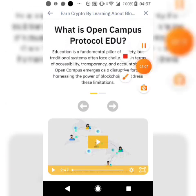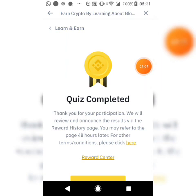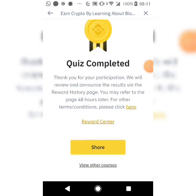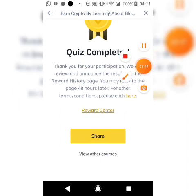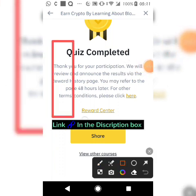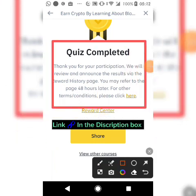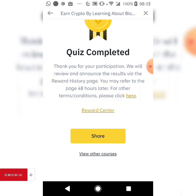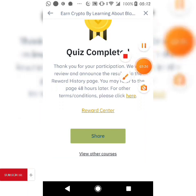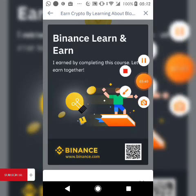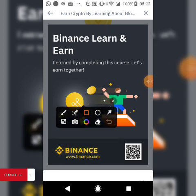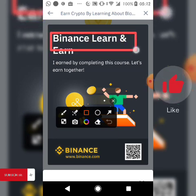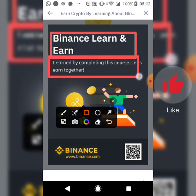When you finish the course and complete your quiz, as you can see I've now completed the quiz and will be rewarded. They're thanking me for my participation and within the next 48 hours I'll be rewarded. I can click Share to share this. By sharing that you've completed courses on Binance, that's the Binance Learn and Earn program — I just earned one EDU by completing this course.